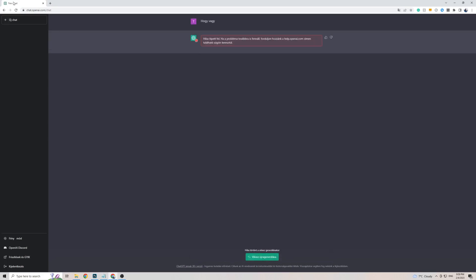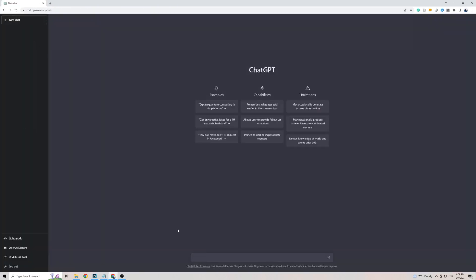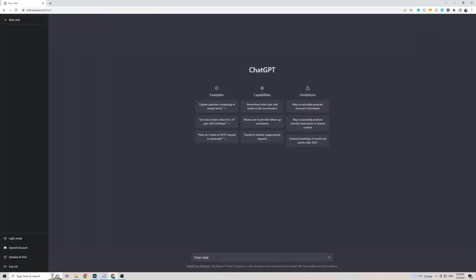If it gives you an error like it did in my case, or if it takes a little too long to come back with a response, all you have to do is simply refresh the page and try again. Within a few seconds, as you can see, ChatGPT is coming back to me with a response in the Hungarian language.